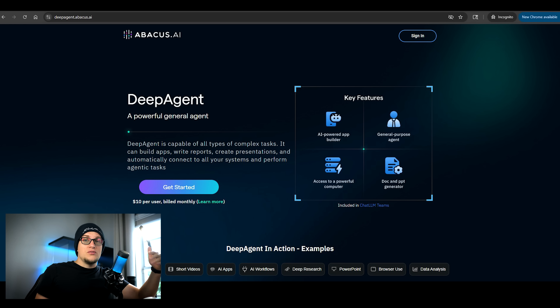Advanced AI agents aren't just macros or scripts — they're autonomous agents handling full processes end-to-end. With Deep Agent, you're not just connecting apps or running scheduled tasks; you're using AI to build entire workflows for you.